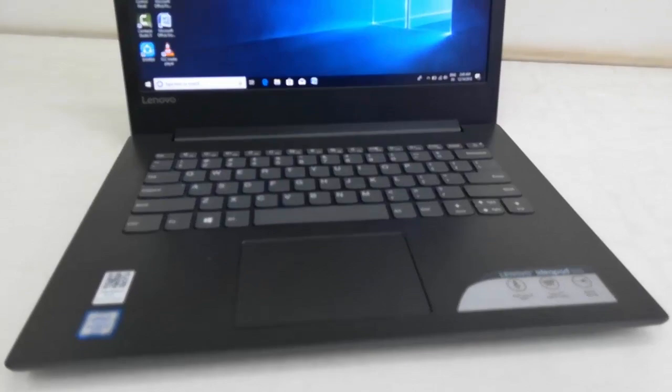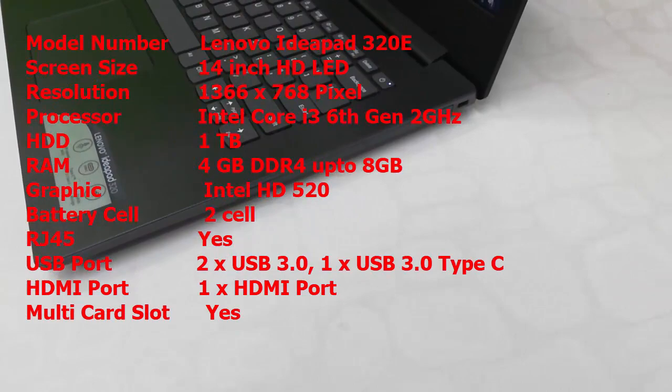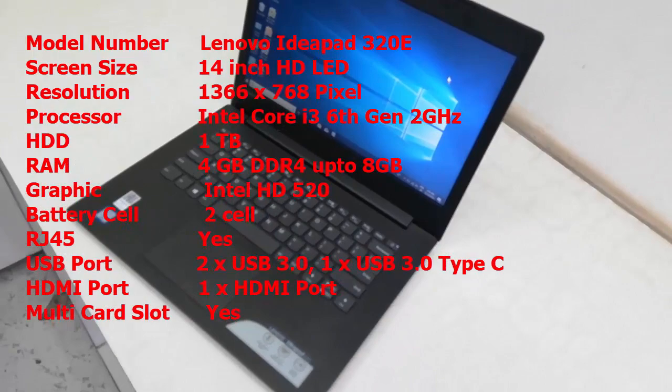Model number is Lenovo IdeaPad 320E. It has a 14 inch HD LED screen with resolution 1366 by 768 pixels, and the processor is Intel Core i3 6th generation, 2 gigahertz speed.